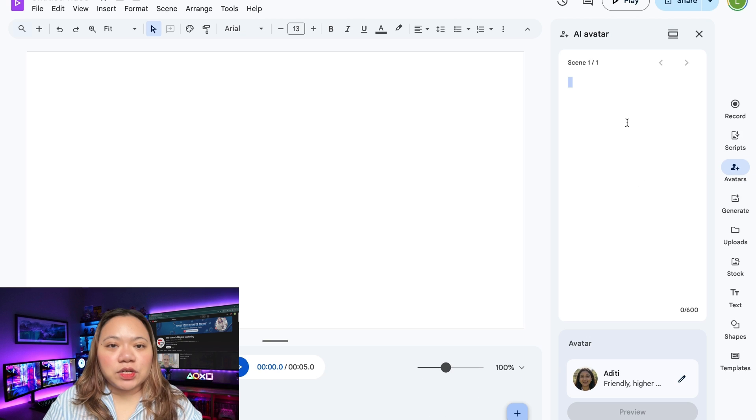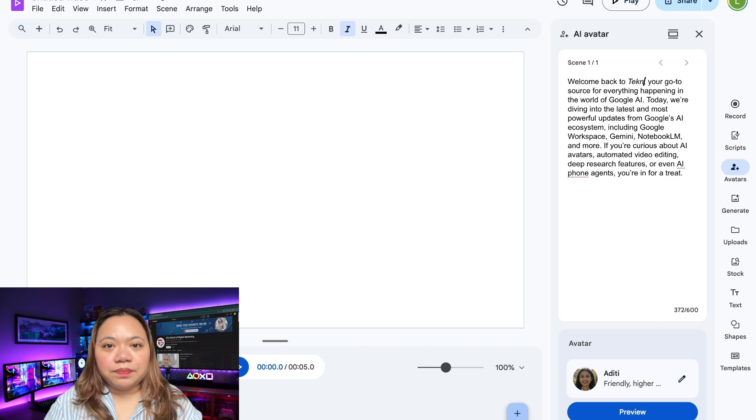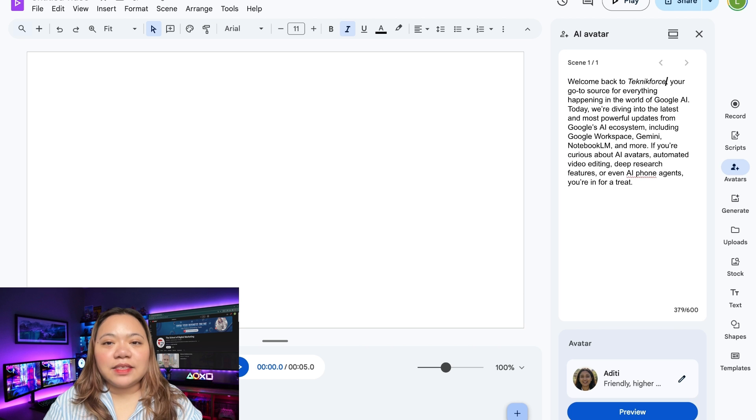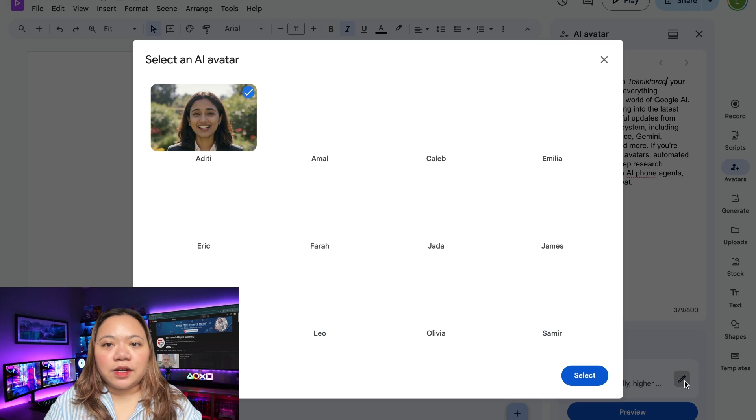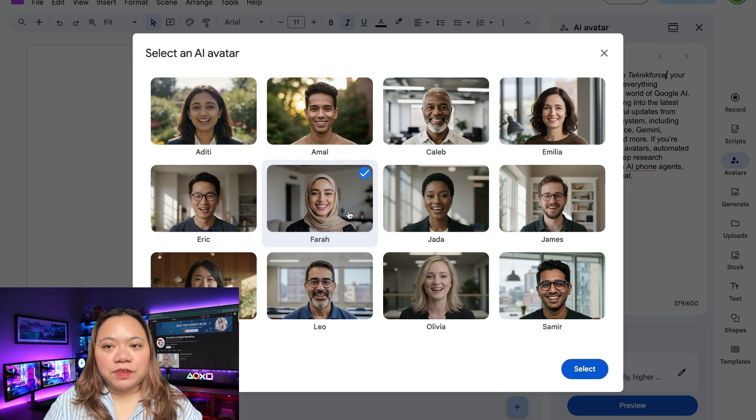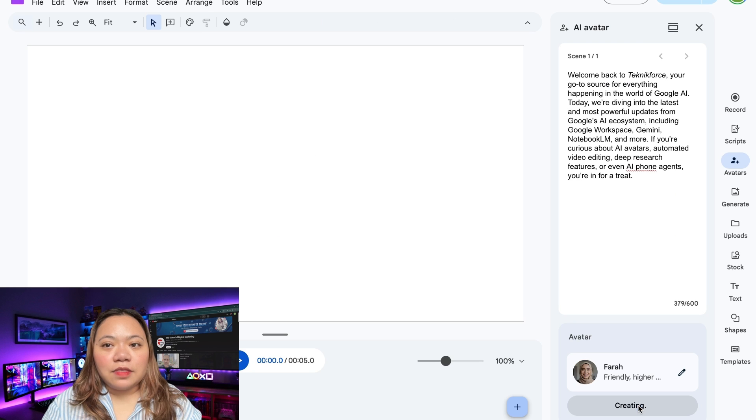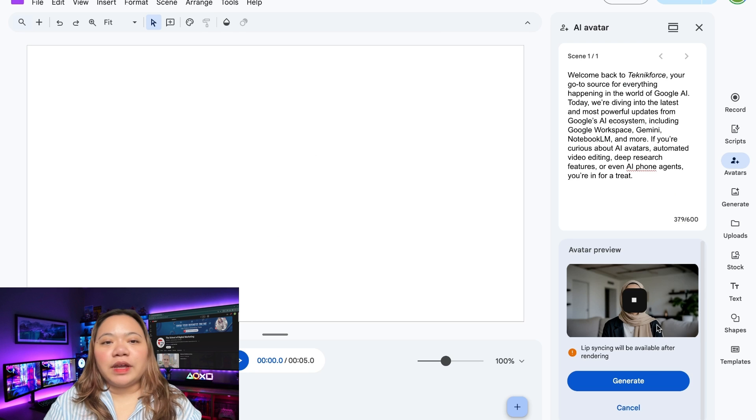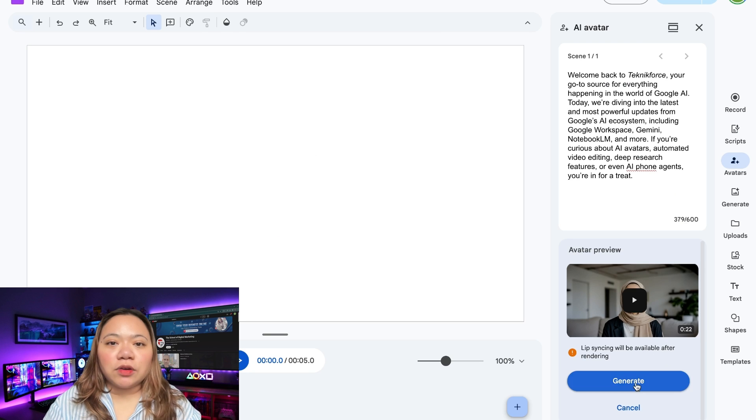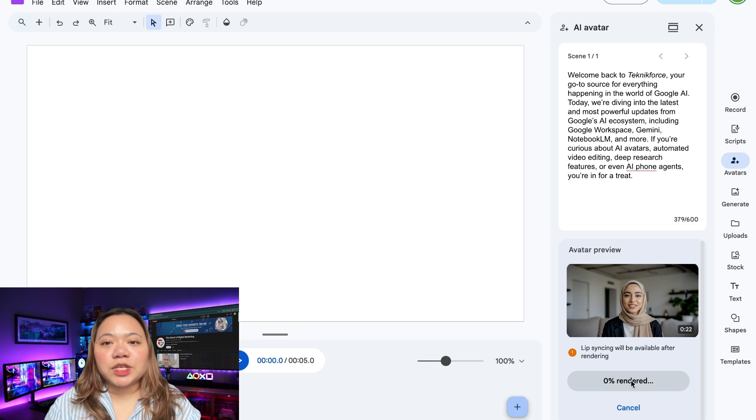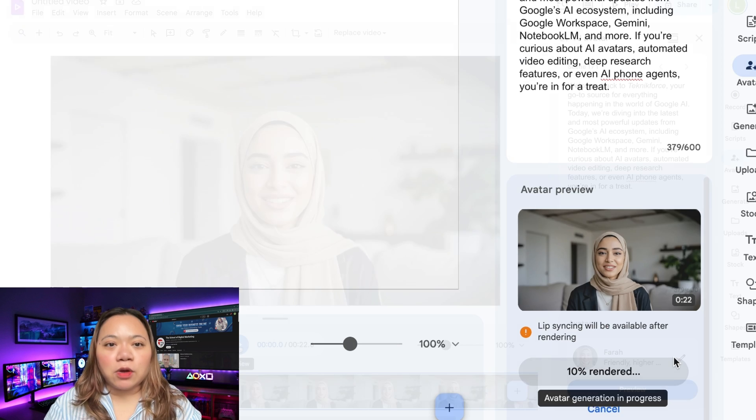AI avatars: type in your script, pick a digital narrator, and click preview. This AI generates a voiceover, so when you hit generate, it renders a lip-sync video.